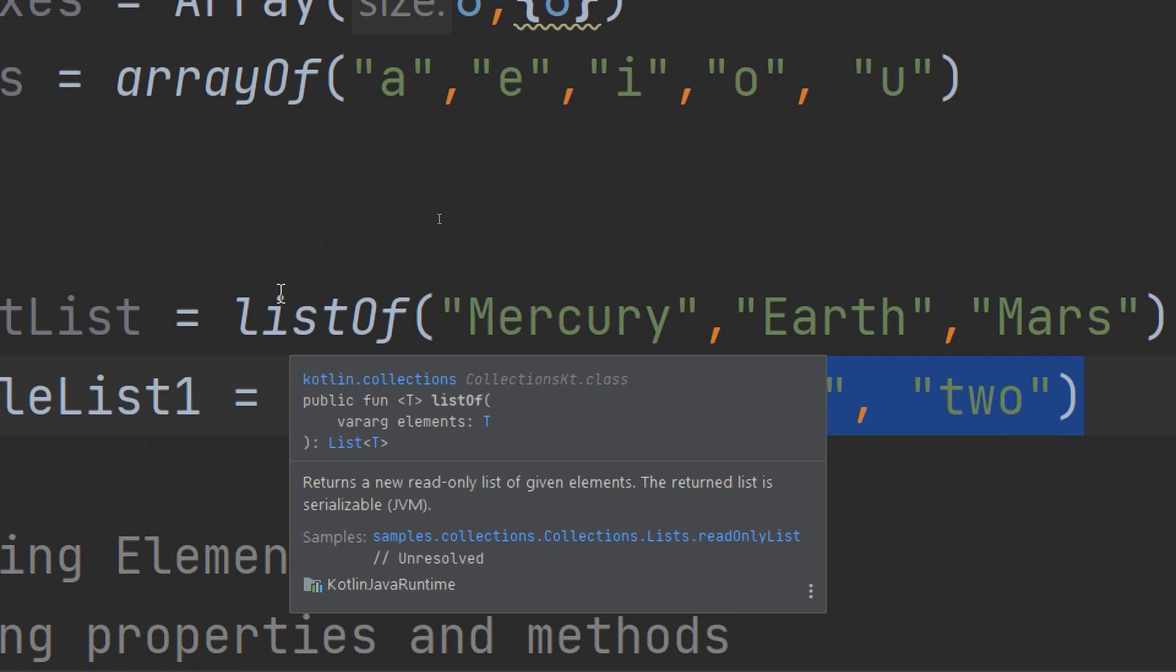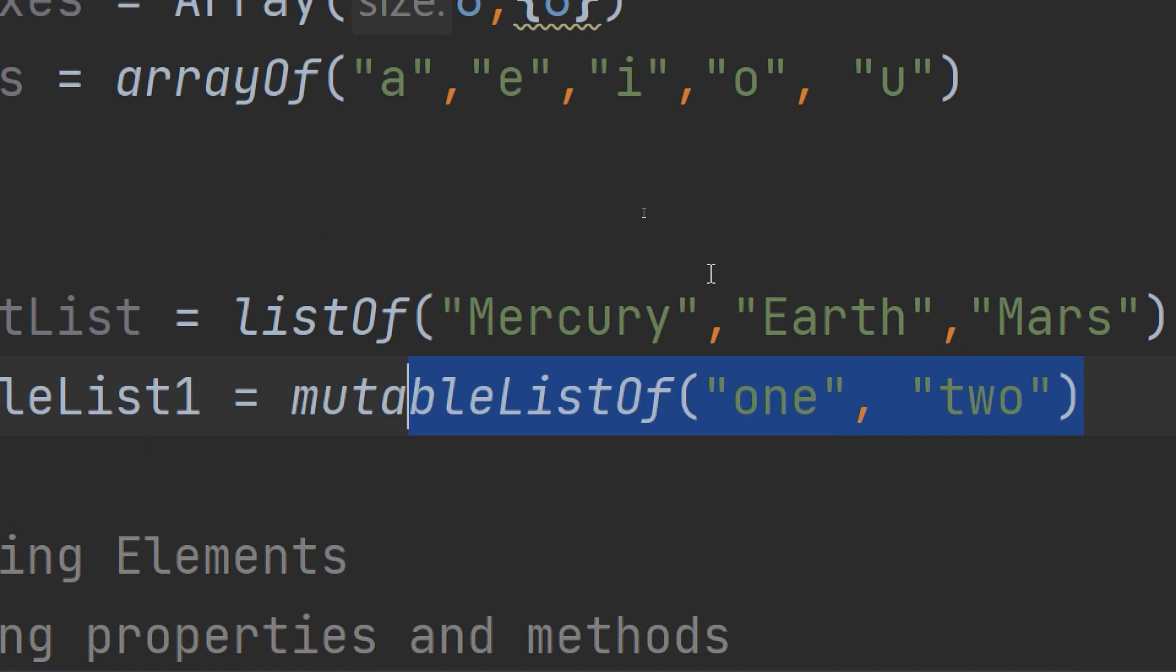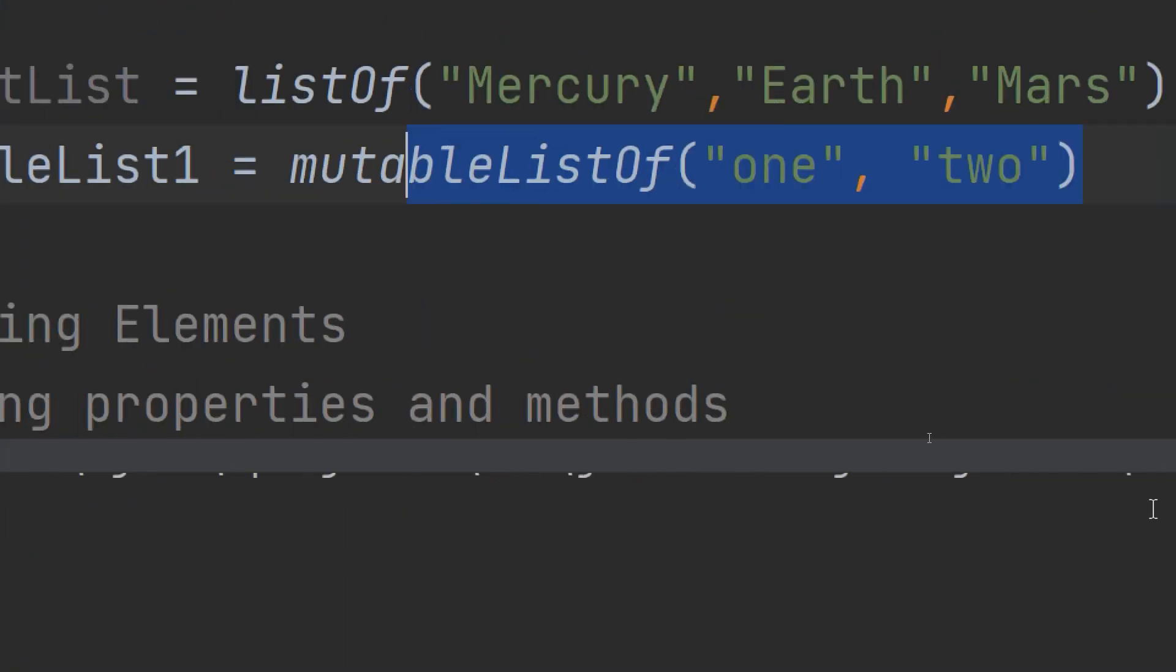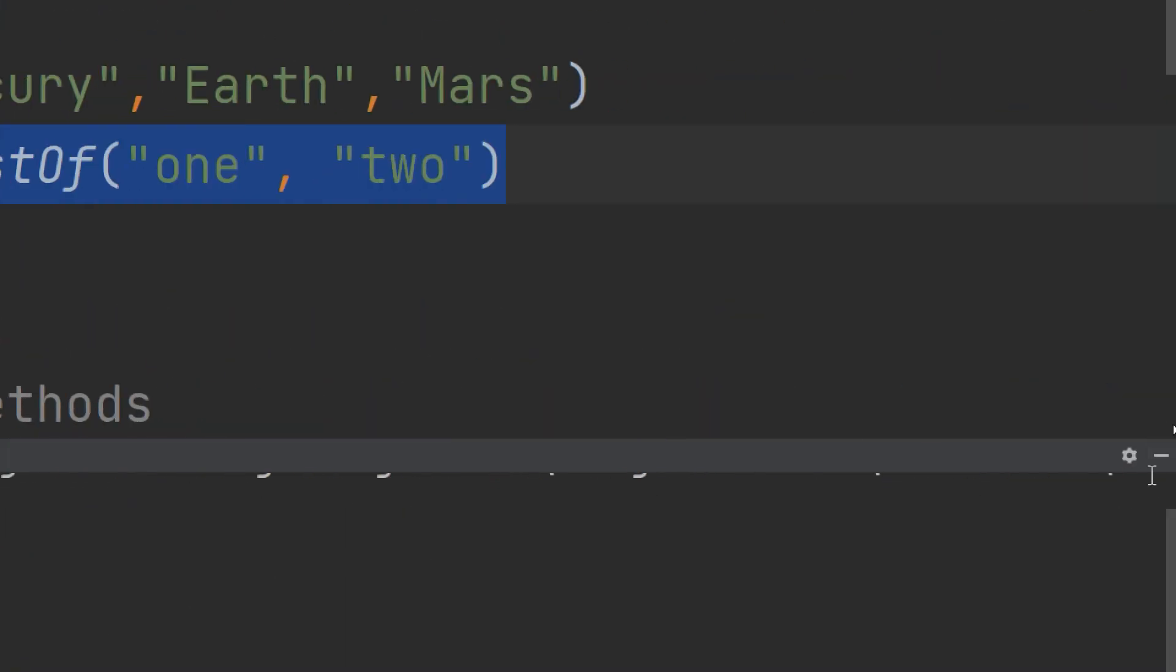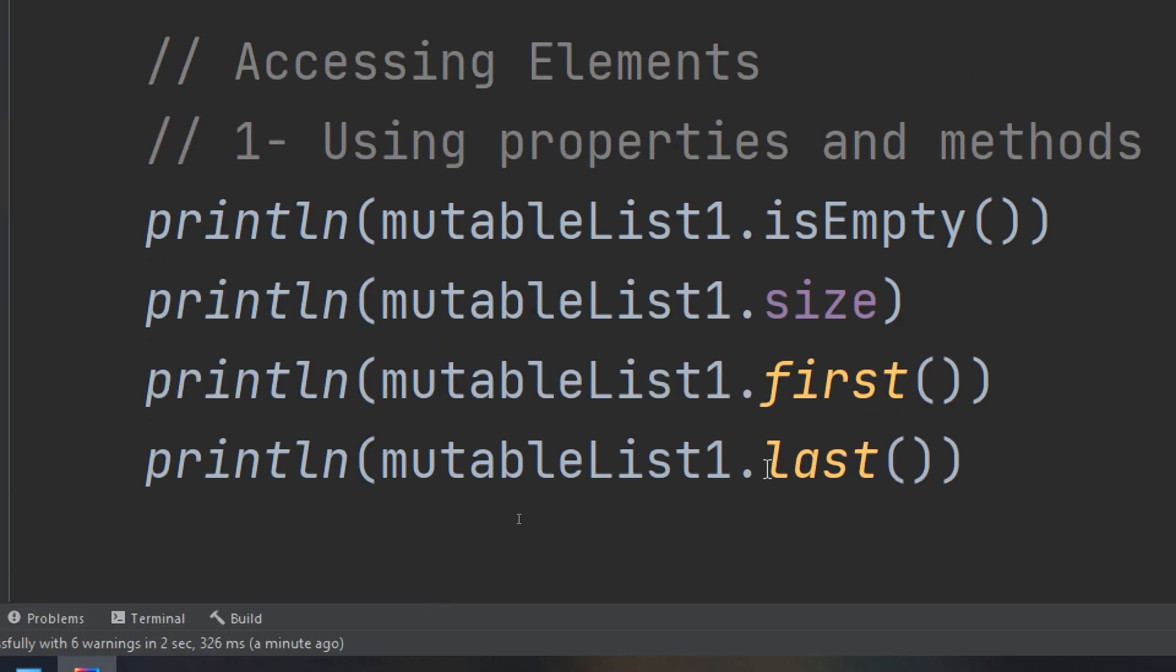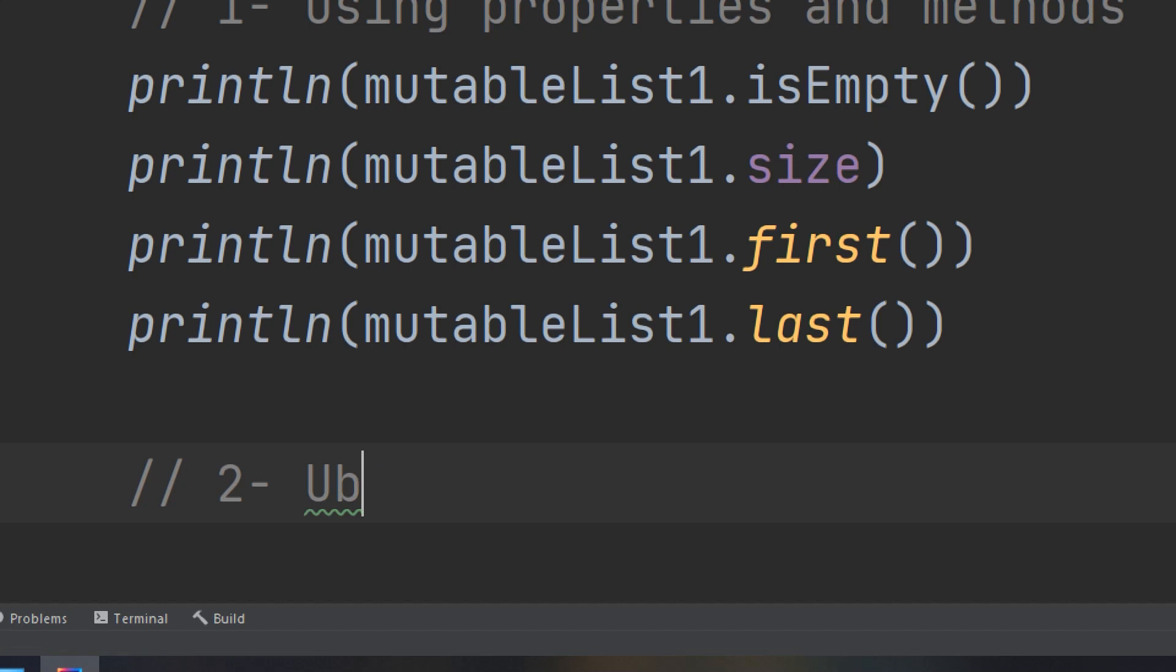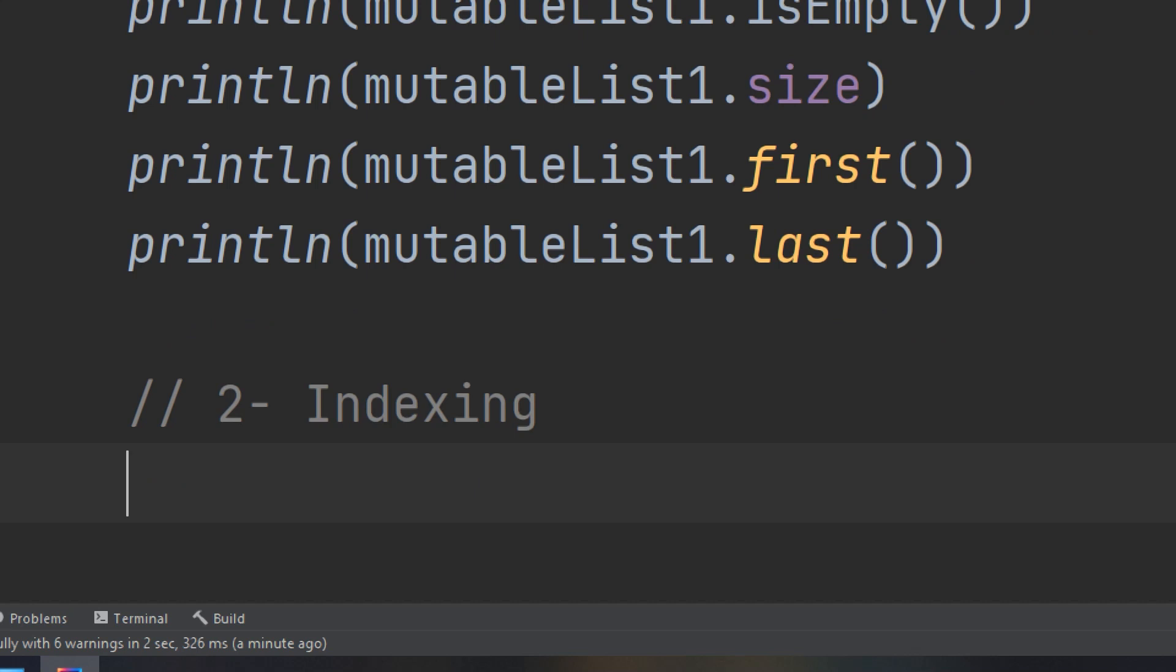This is for the methods and properties. Now let's use indexing. The most convenient way to access elements in an array or list is by using the indexing syntax that we are going to talk about in the next video and see how to iterate through the elements.